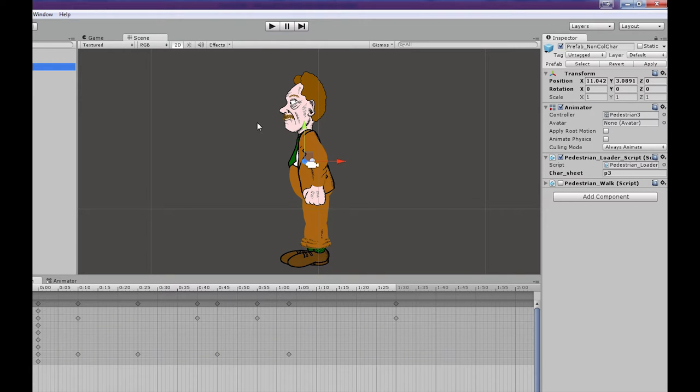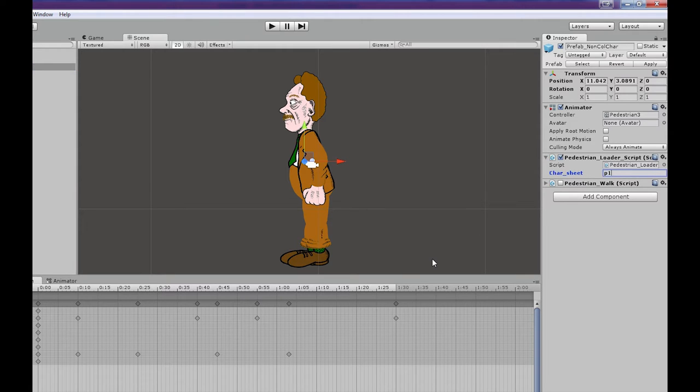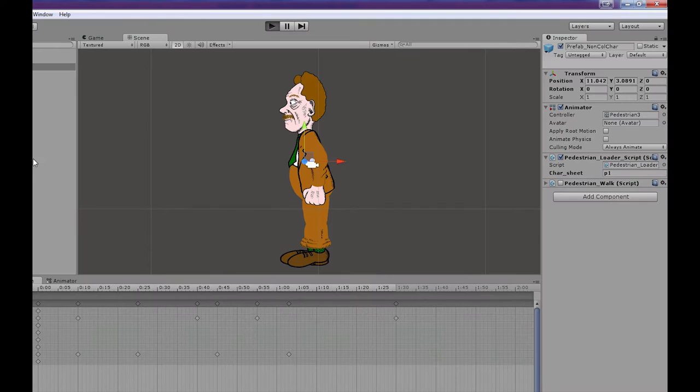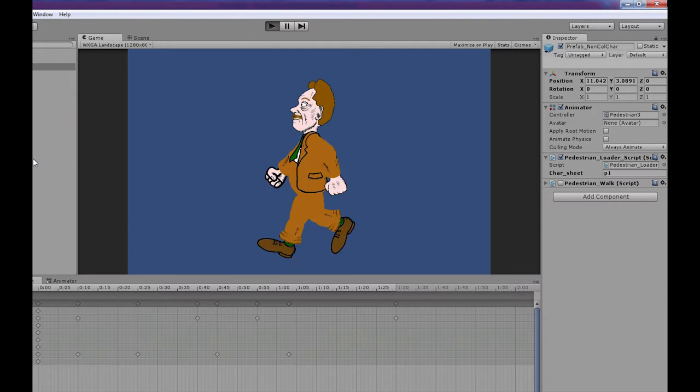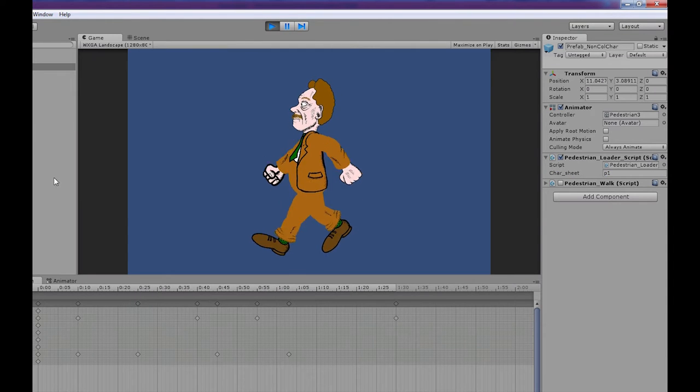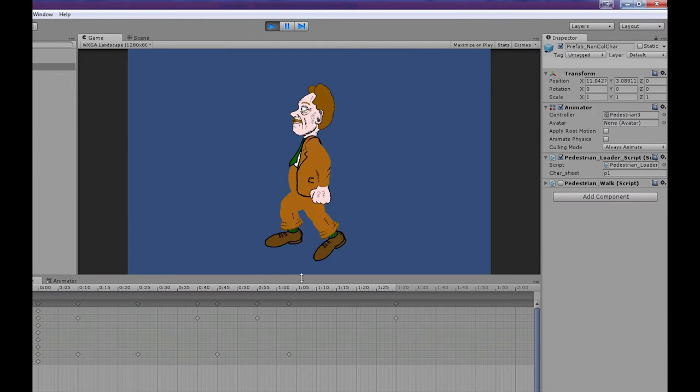Okay, we're in the Unity Editor. This is just a pedestrian character I've written for the game. It's not going to be a significant element of the game, it's just something to fill the background.